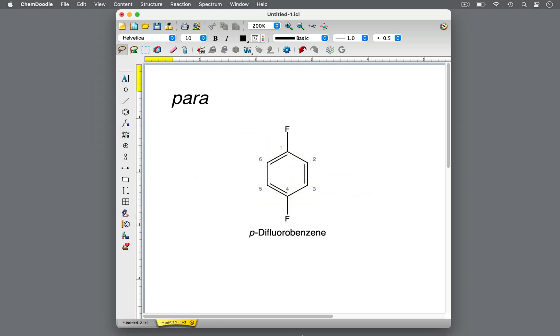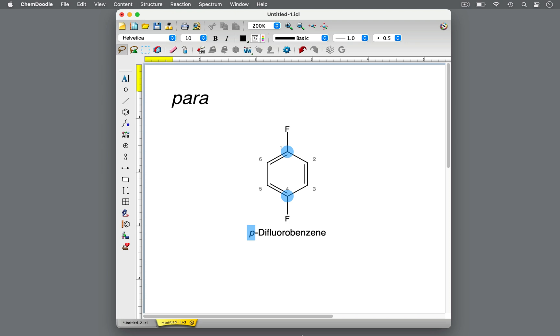This molecule is P-difluorobenzene. There are two substituents of fluorine on a benzene ring that are on opposing sides of the ring. P stands for para, specifying that the two fluorine substituents are on carbons 1 and 4.